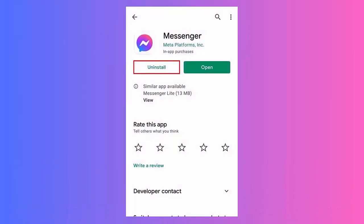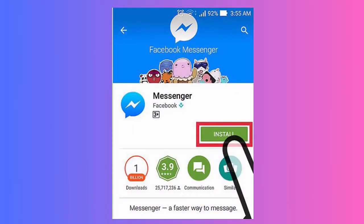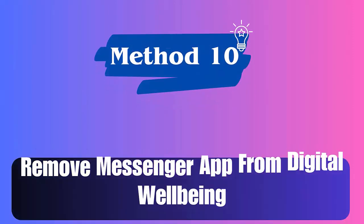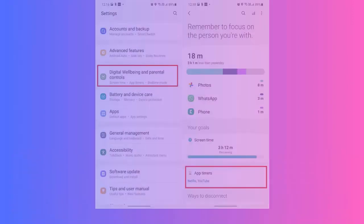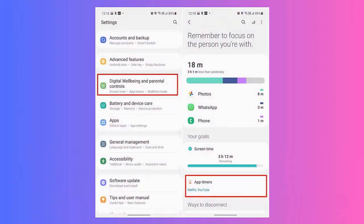Method 9: Reinstall Messenger app. Follow the steps: first, open the home screen and look for the Messenger app. Hold the icon until a menu appears, then choose the Uninstall option. Then open Google Play Store, search for Messenger, and click Install.